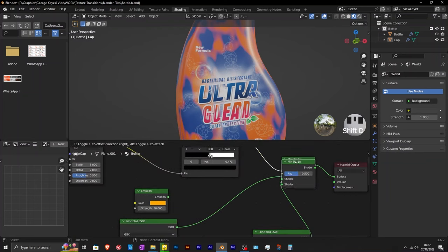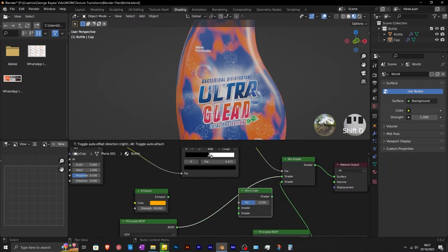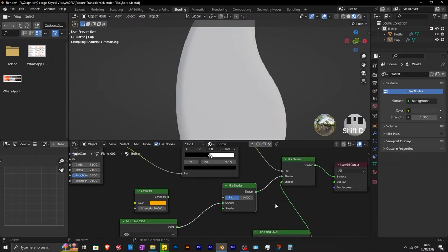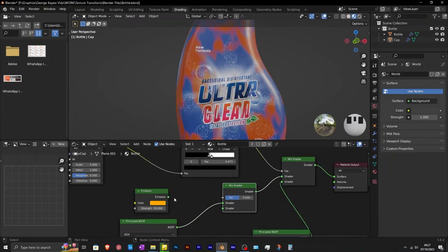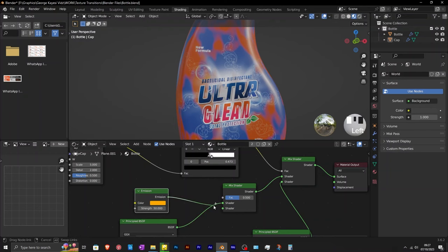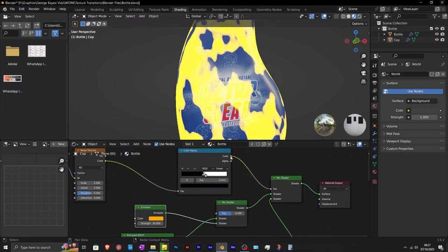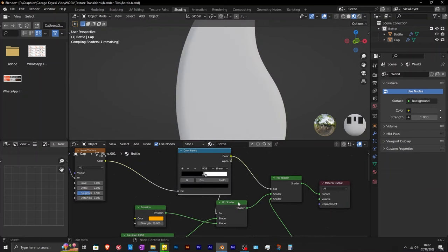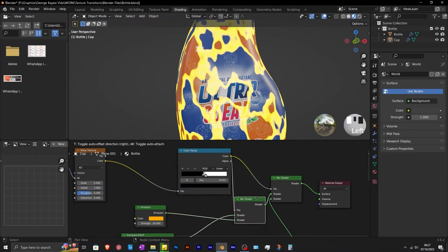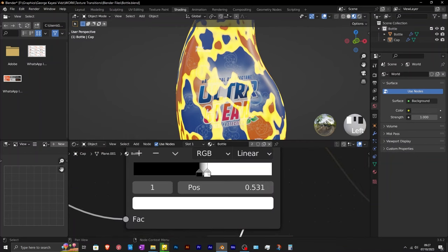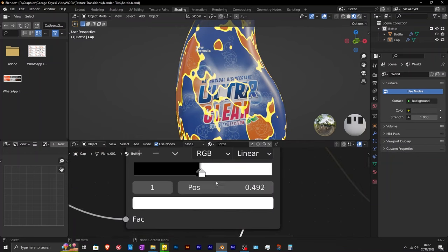Shift D to duplicate this mix shader and connect it after the first principled BSDF. Connect emission to the mix shader. Then use this color ramp as the factor. To get a much thinner glow, you adjust the color stops further.